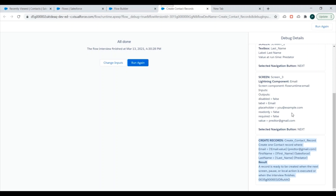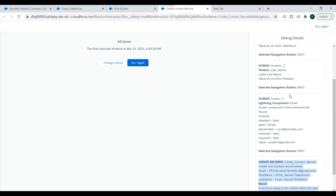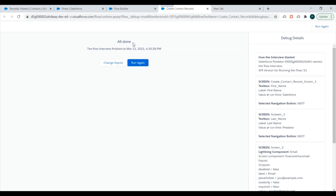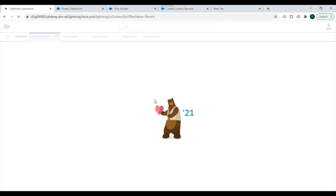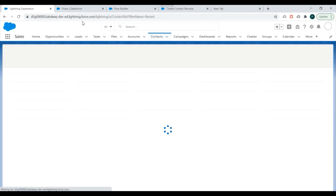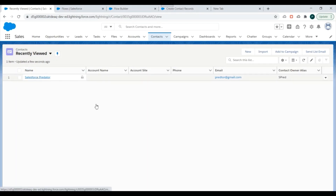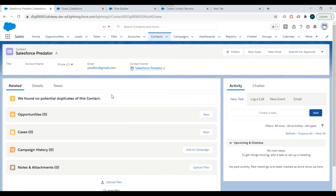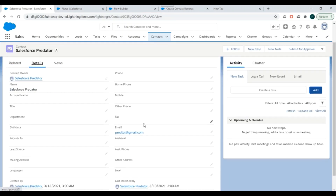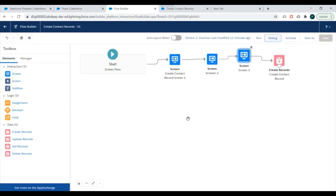Now let's check in the contact records if we can see the newly created contact. I'll refresh the contact list view and I'm able to see a new contact record which was created while debugging our flow. If I open it and go to Details, I can see the values we entered — the email and name fields — are all there.